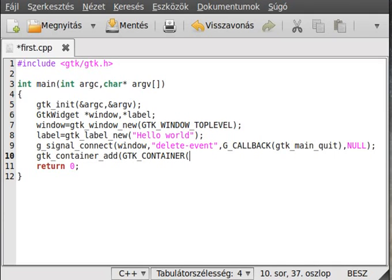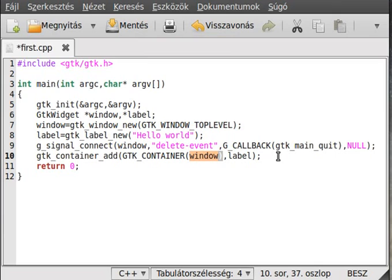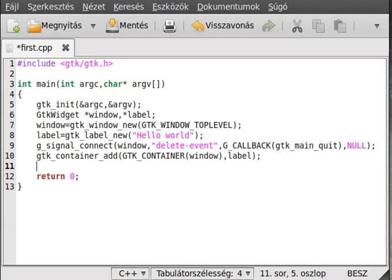We pass the window to GTK_CONTAINER, and the GtkWidget we want to add is the label. By the way, a button can be a container too — you can create an empty button and then add a box to it which has an image and a label, so we could do that in the case of images.